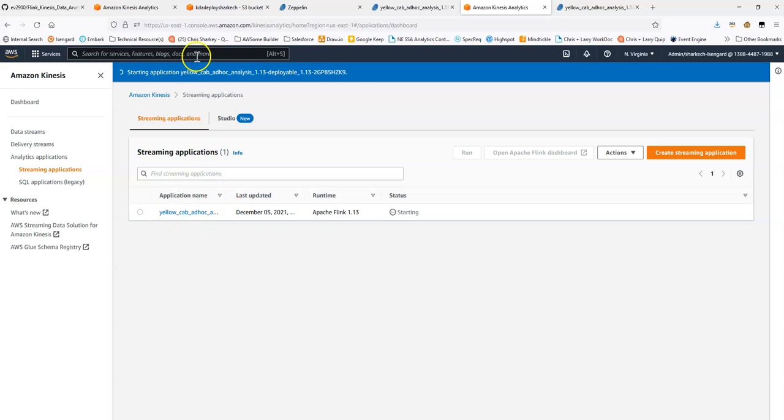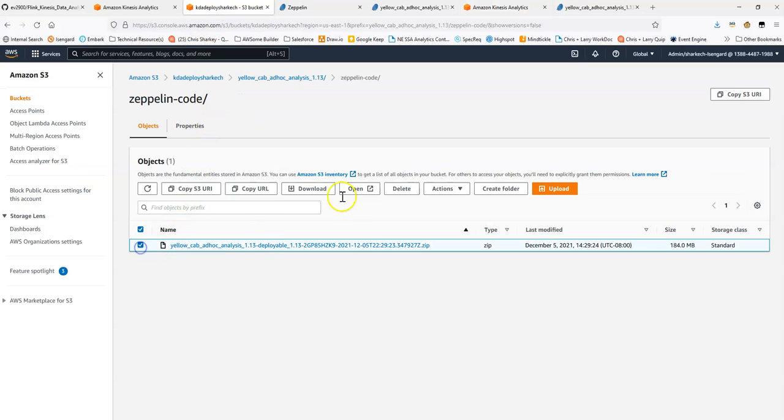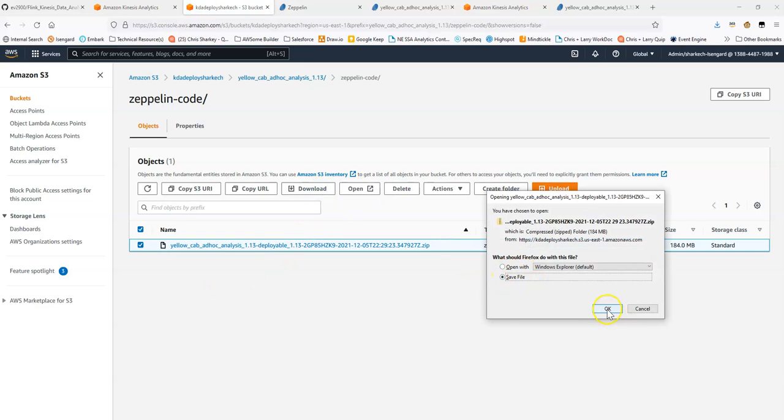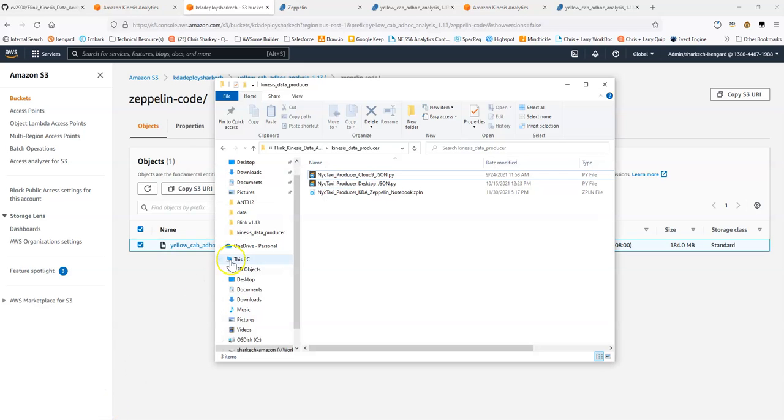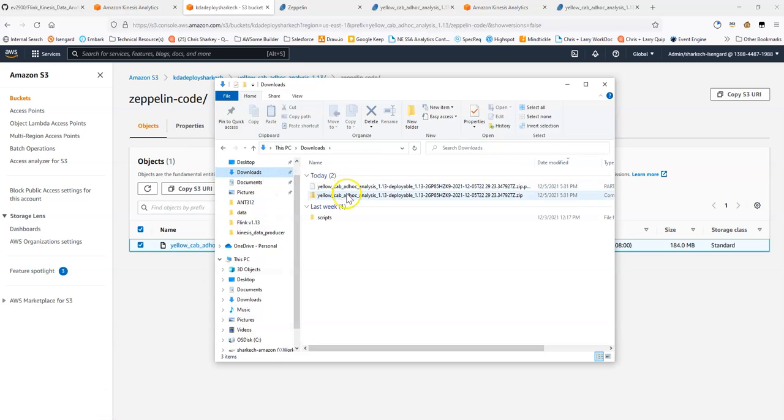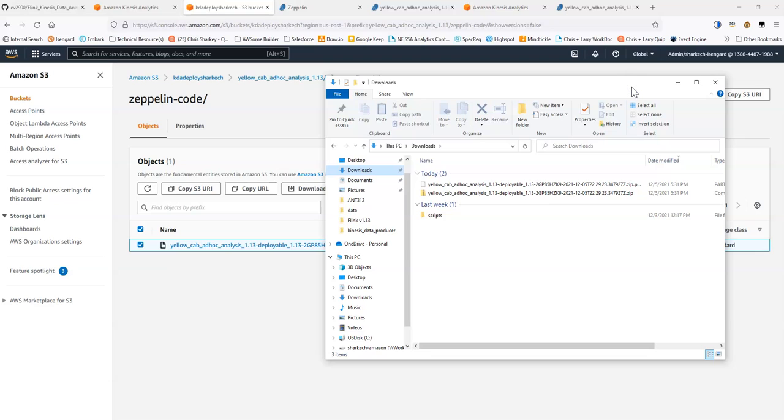When this is starting, what we can do is we can download this zip file just to show you what's here. It will take a few minutes to download.